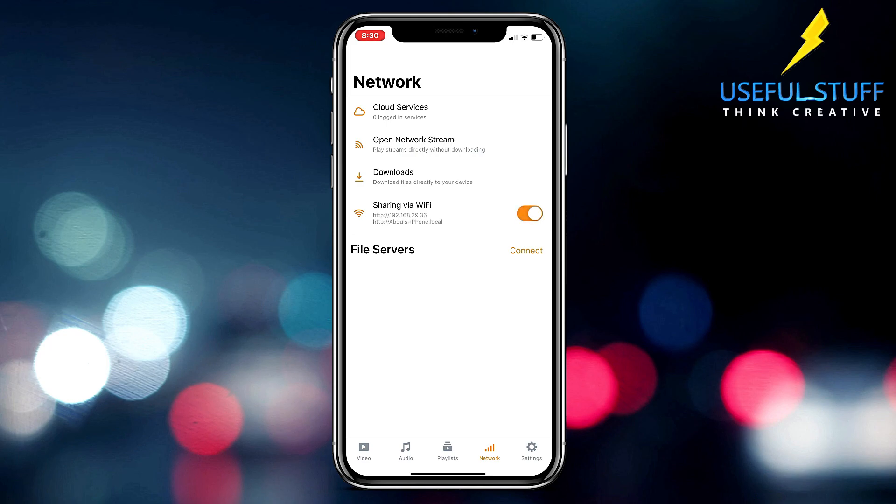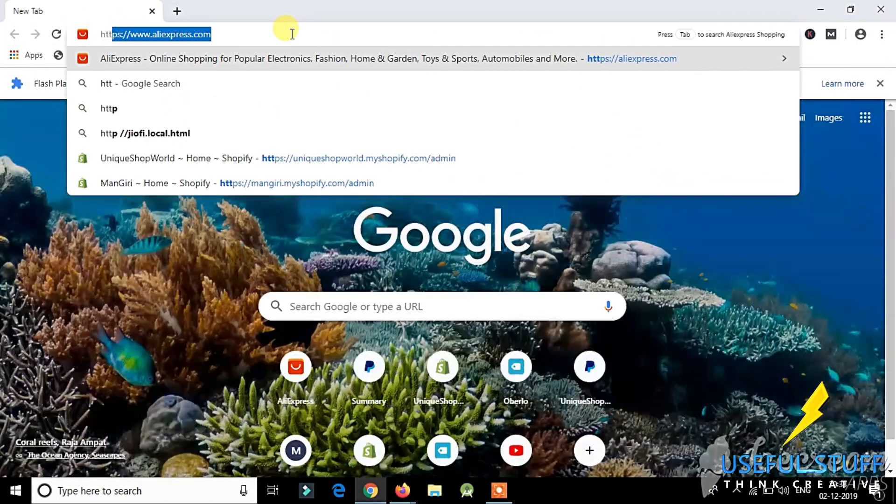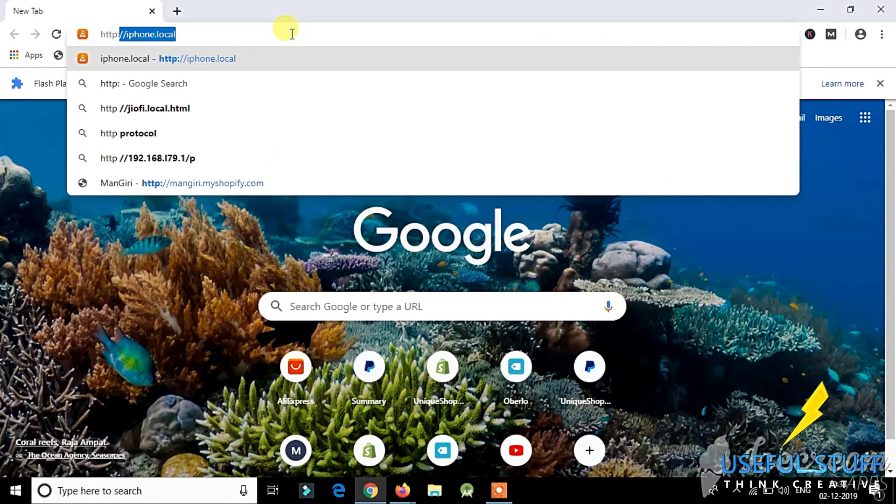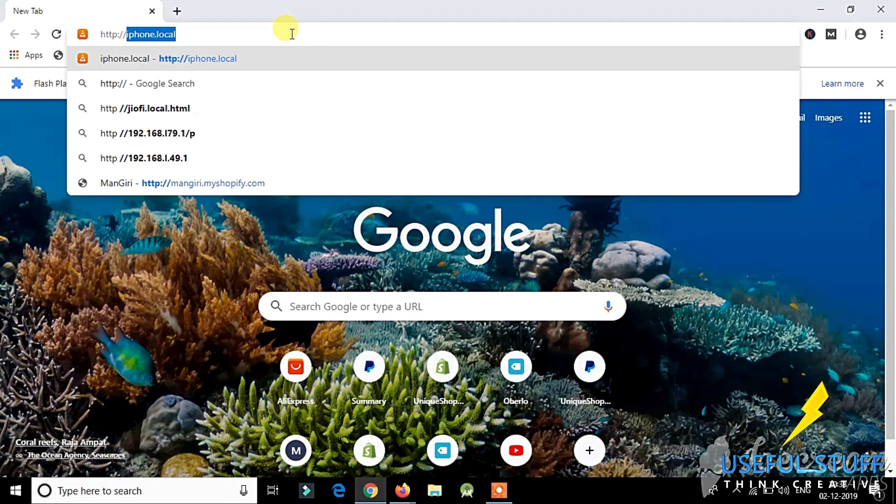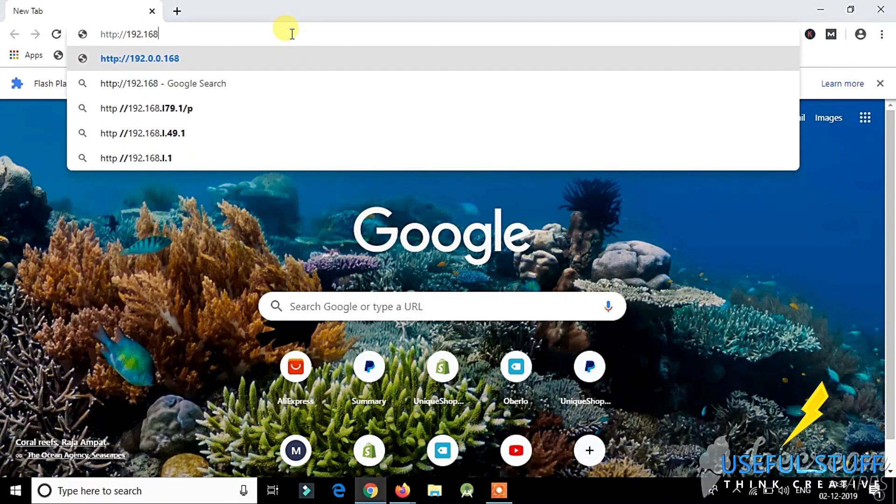And also make note of that as well, the one that is written just below sharing via Wi-Fi, the HTTP colon double slash 192.168.29.36. And then you need to head over to your PC and go to the URL that was shown in your iPhone.